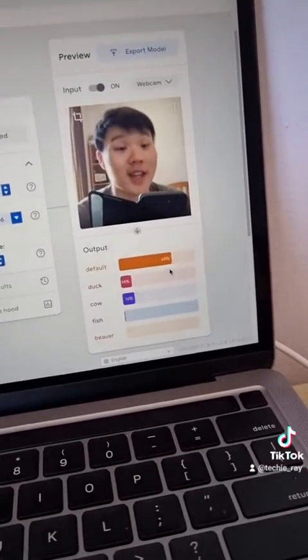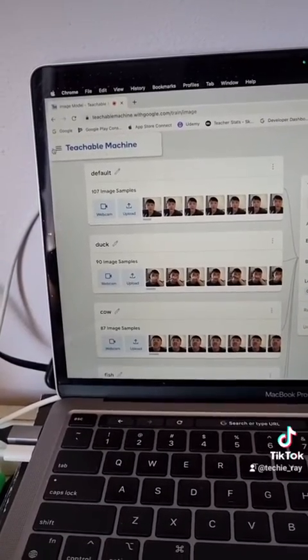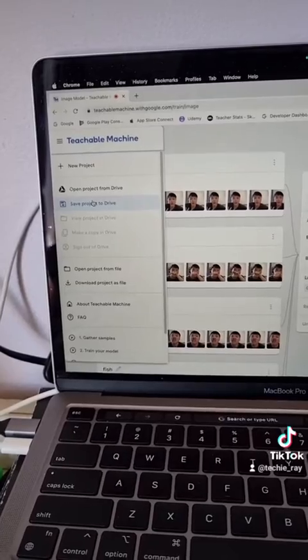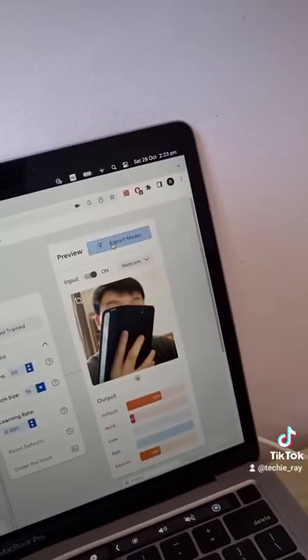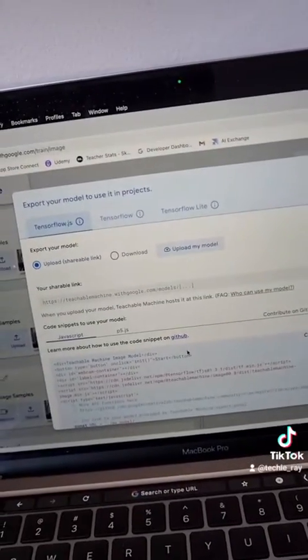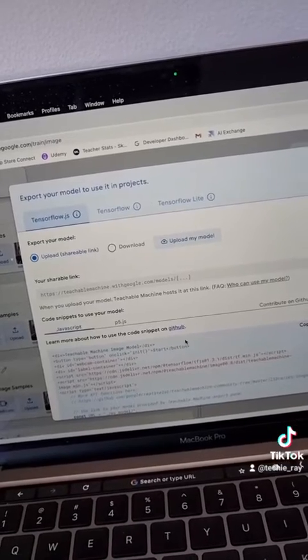You get the idea. Finally, you can save this project to your Google Drive or export the model so you can integrate it into your web app or mobile app. Really cool — follow me for more simple AI tutorials.